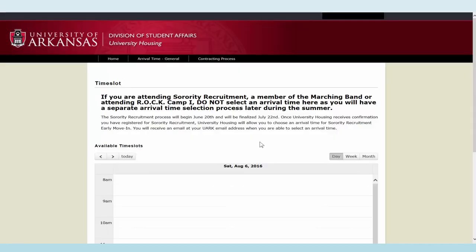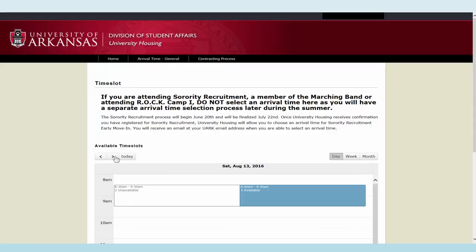If you need to change your arrival time, click cancel booking, then yes. You can adjust your arrival time as long as time slots are available.